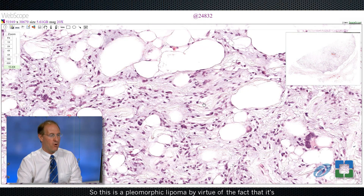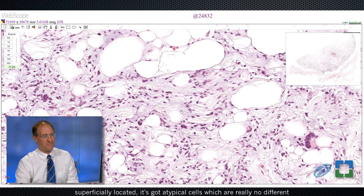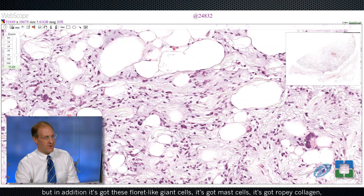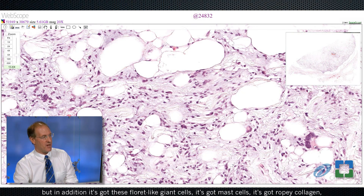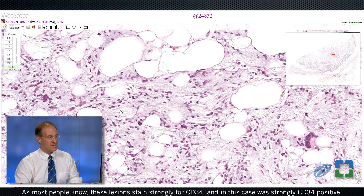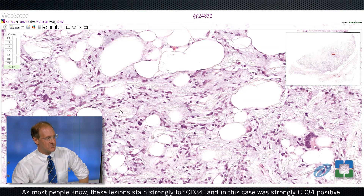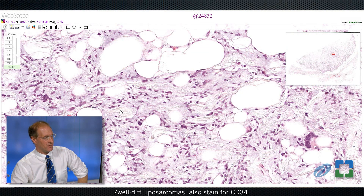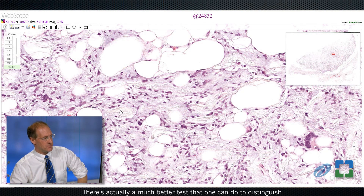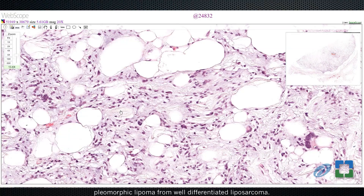This is a pleomorphic lipoma by virtue of the fact that it's superficially located. It's got atypical cells, which are really no different than the atypical cells seen in a well-differentiated liposarcoma. But in addition, it's got floret-like giant cells, mast cells, and ropey collagen, and the clinicopathologic setting is entirely consistent with a pleomorphic lipoma. These lesions stain strongly for CD34, and this case was strongly CD34 positive — though I don't find that particularly helpful since atypical lipomatous tumor/well-differentiated liposarcoma also stains for CD34. There's actually a much better test to distinguish the two.